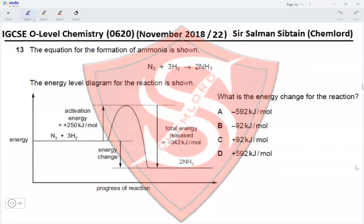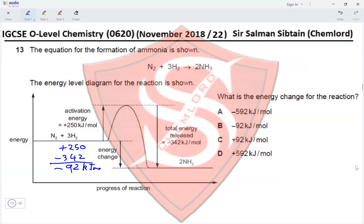Question 13. The equation for the formation of ammonia is shown, and the energy level diagram for the reaction is shown. The activation energy is +250 and the total energy released is −342 kJ/mol. The energy change would be +250 minus 342, giving a value of negative 92 kilojoules per mole, which makes option B the correct option.